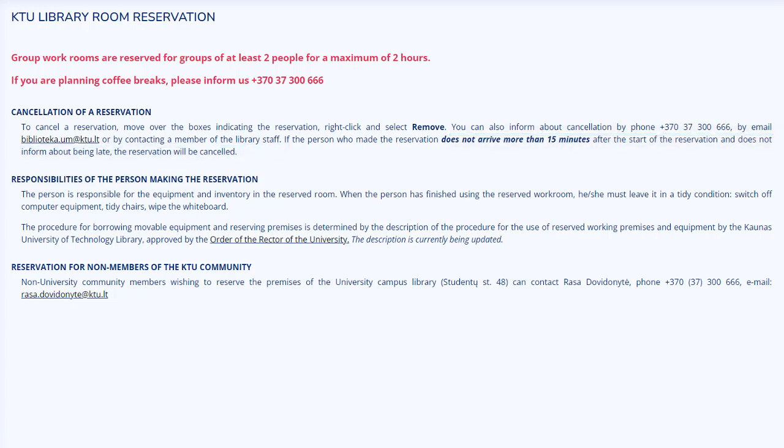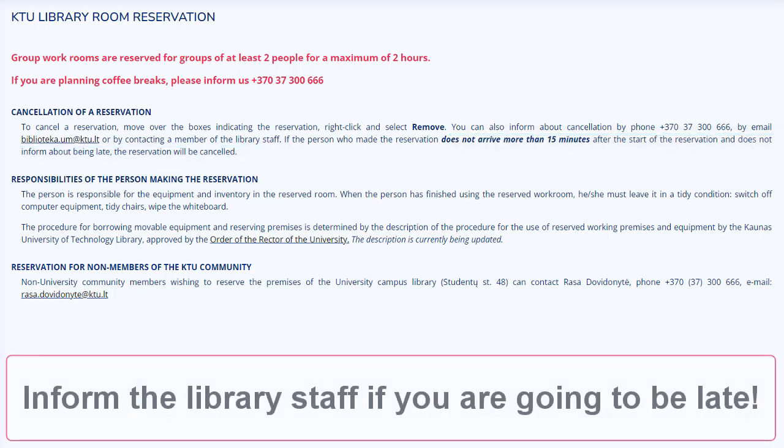If the person who made a reservation does not arrive past the 15-minute mark, the reservation will be canceled.